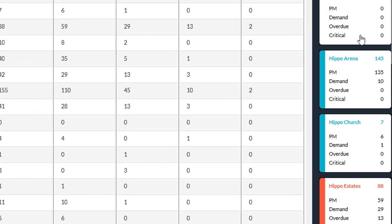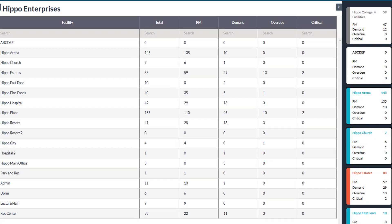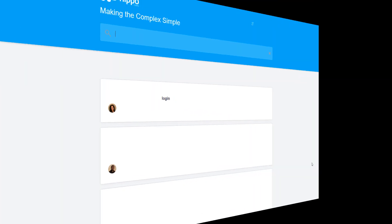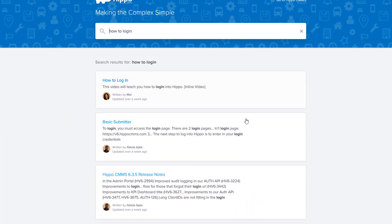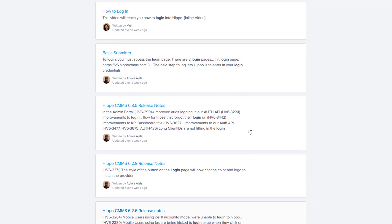As always, you can click on the support and feedback panel while in Hippo to access our complete Hippo Help Center with all our guide videos and articles.